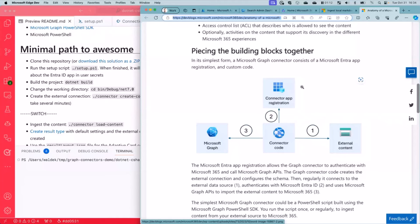And the way to do it is to use a connector to import all of the content that you've got in the workplace into Microsoft 365.